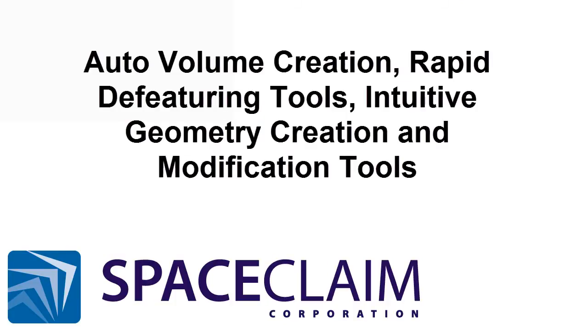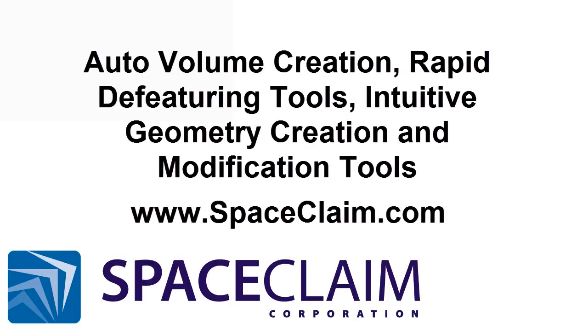Want to see more? Visit www.spaceclaim.com and see how SpaceClaim can save you time and money while making you more productive.